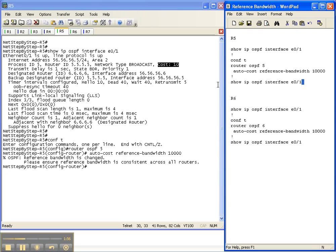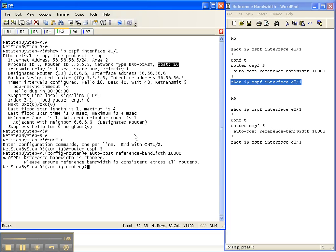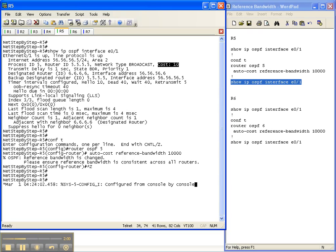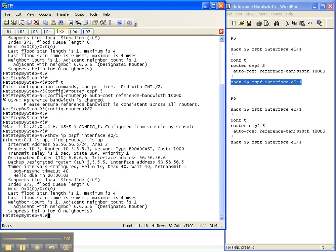But let's make sure that this one took, and now the cost to go out the interface is 1,000 because the reference bandwidth is now 10 gig.